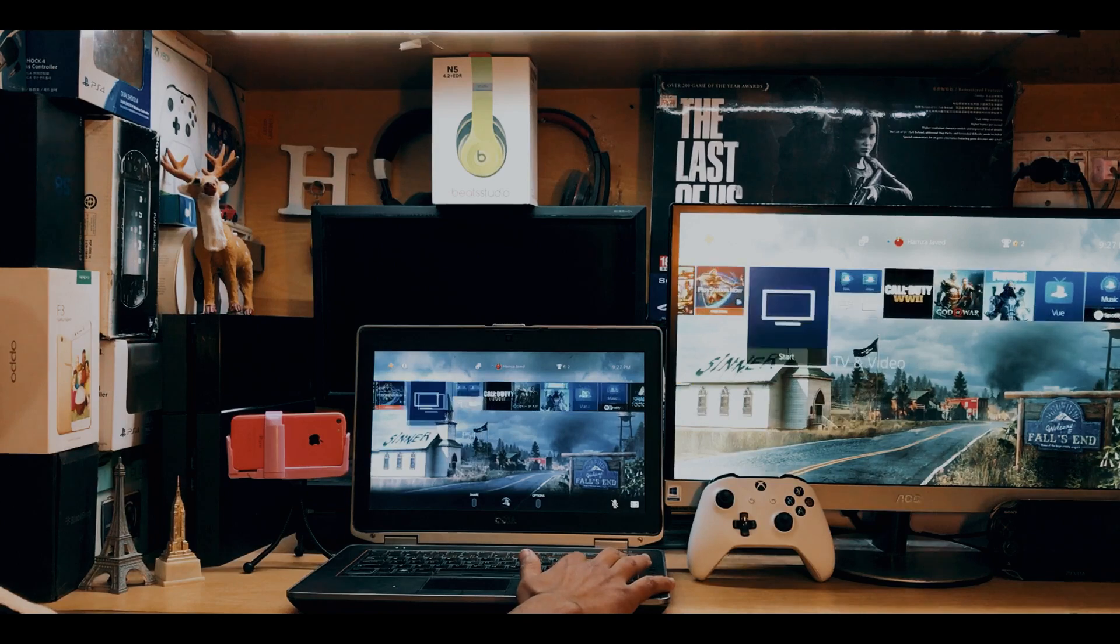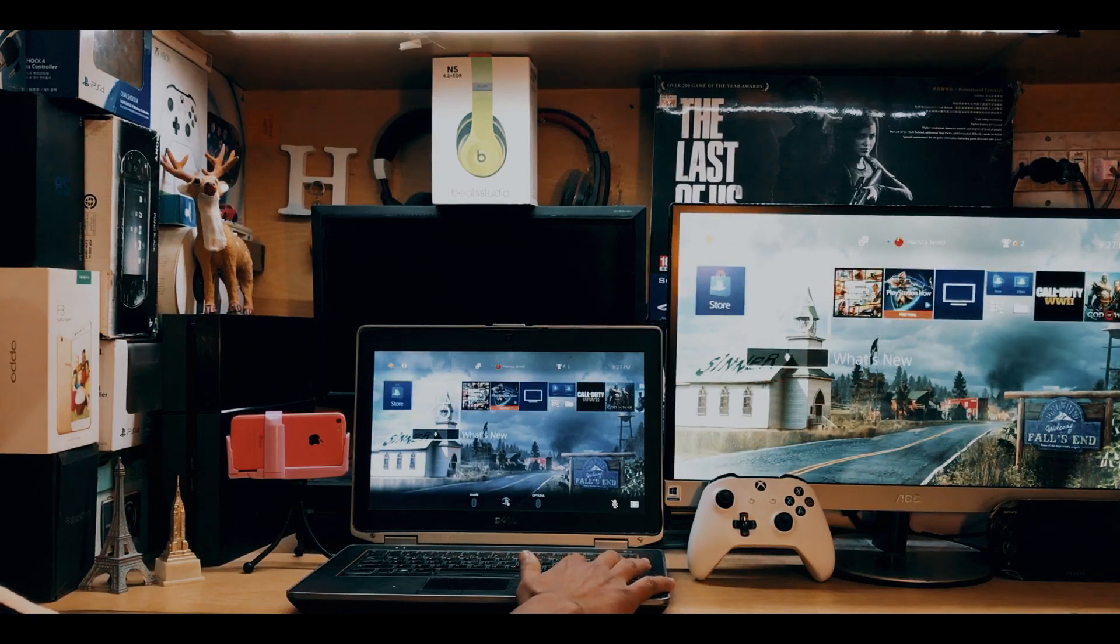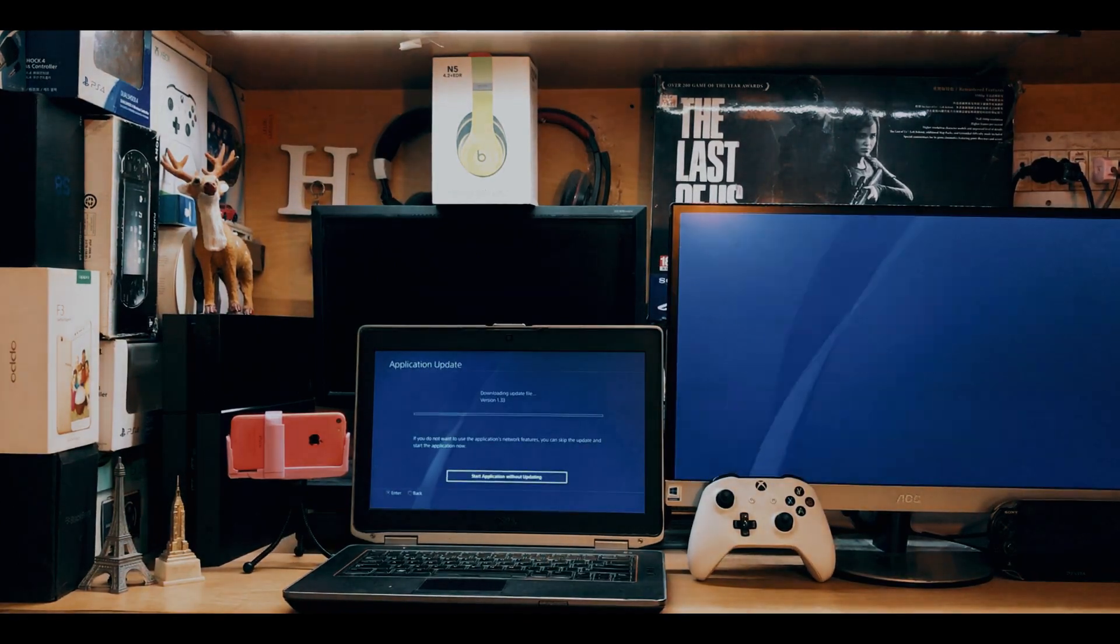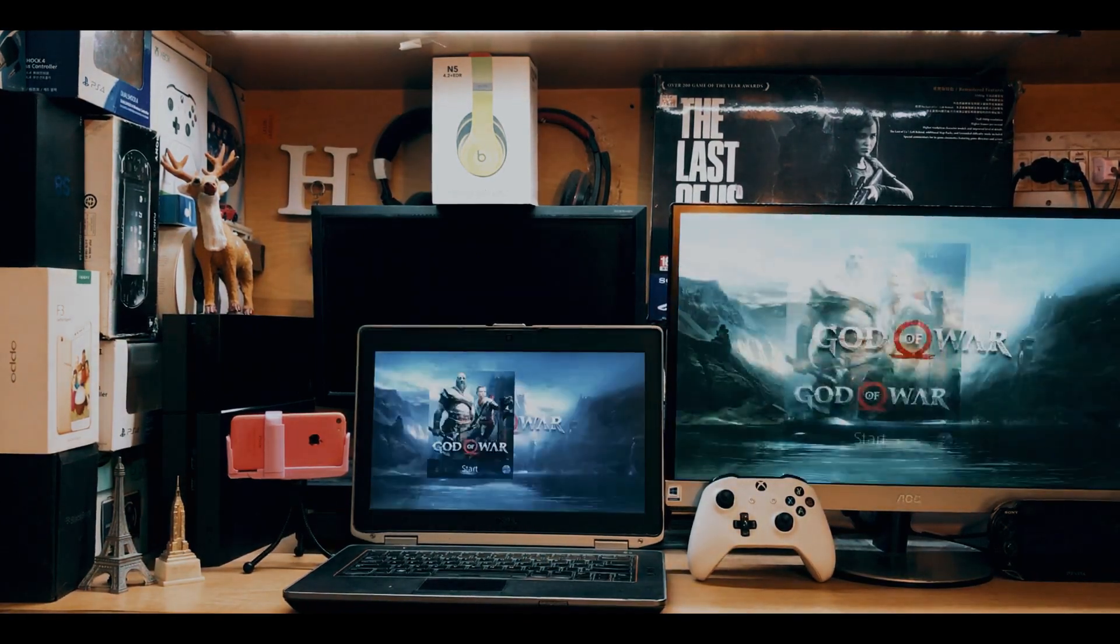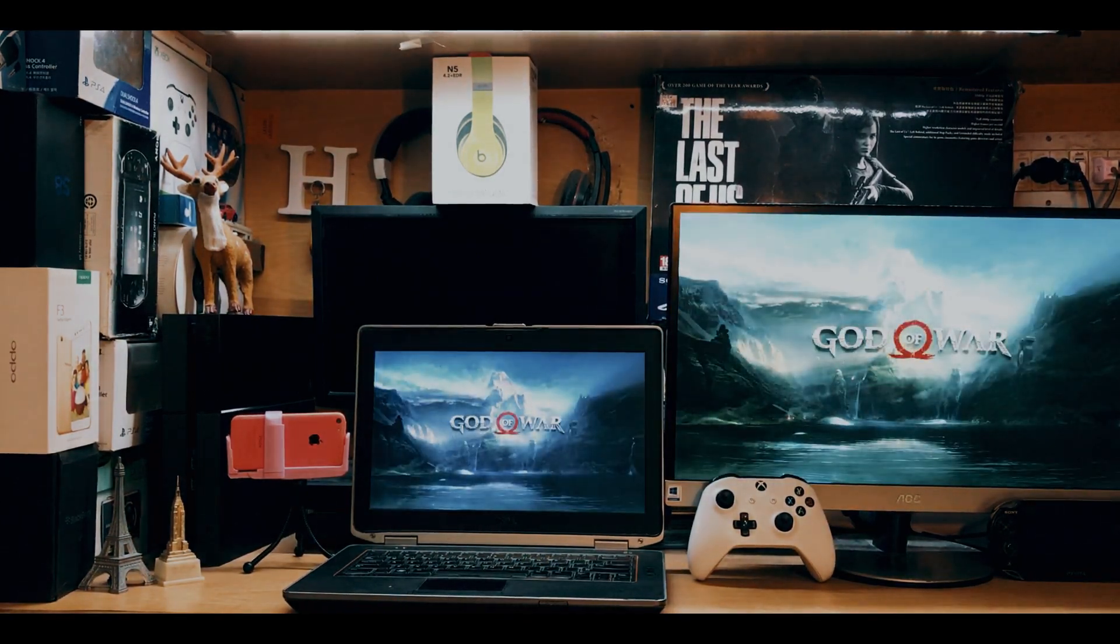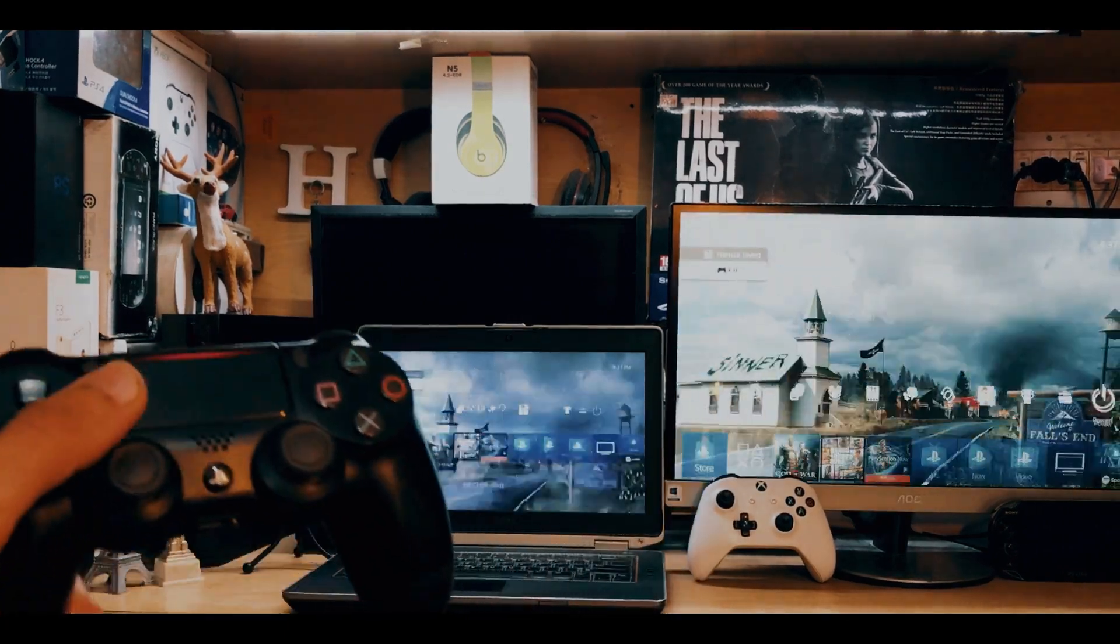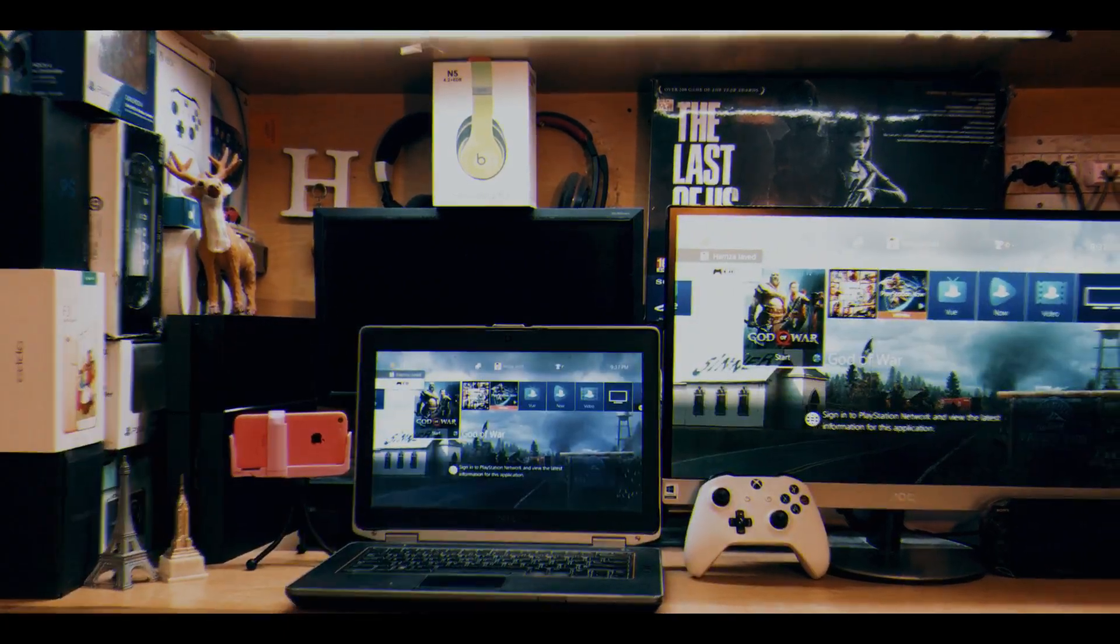Alright guys, this is iTech Technologies Hamlaz here back with another video. In this video, I'm going to show you how to play any PS4 games on your laptop or PC. So guys, without further ado, let's get started.